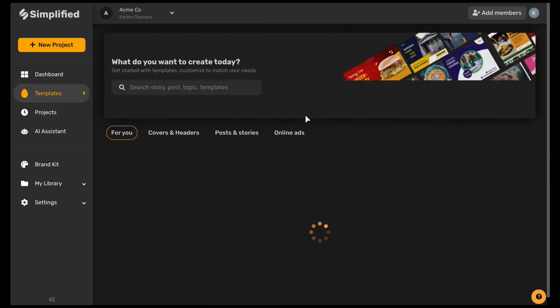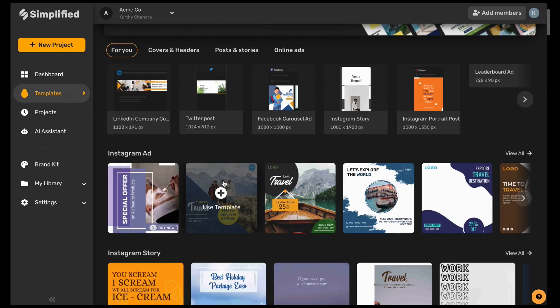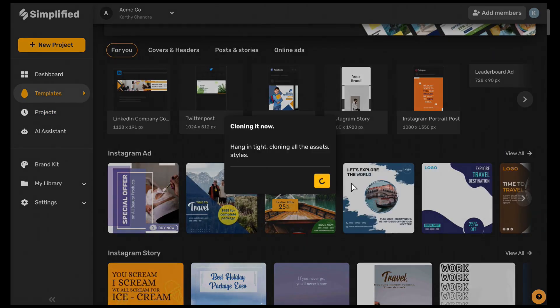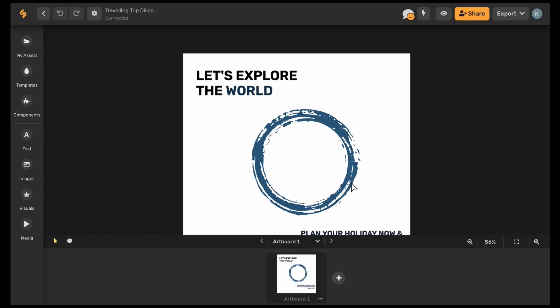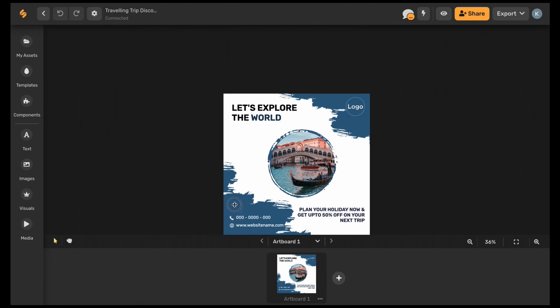Now when you go to create designs you'll be able to access all the elements of your brand kit directly from the artboard.